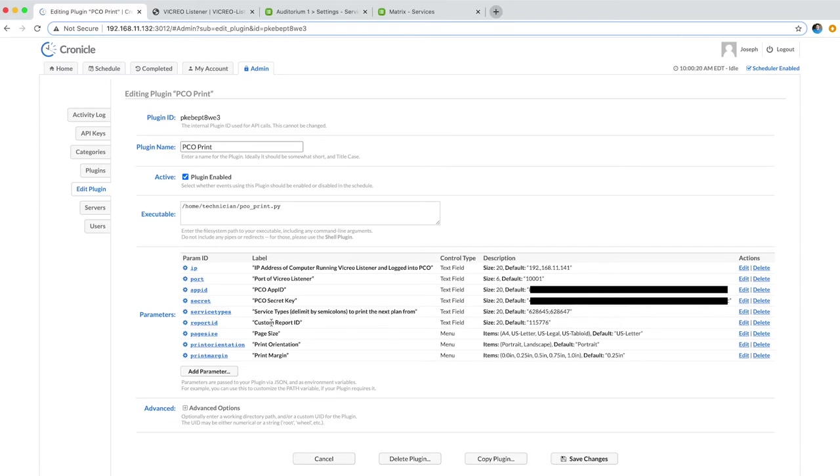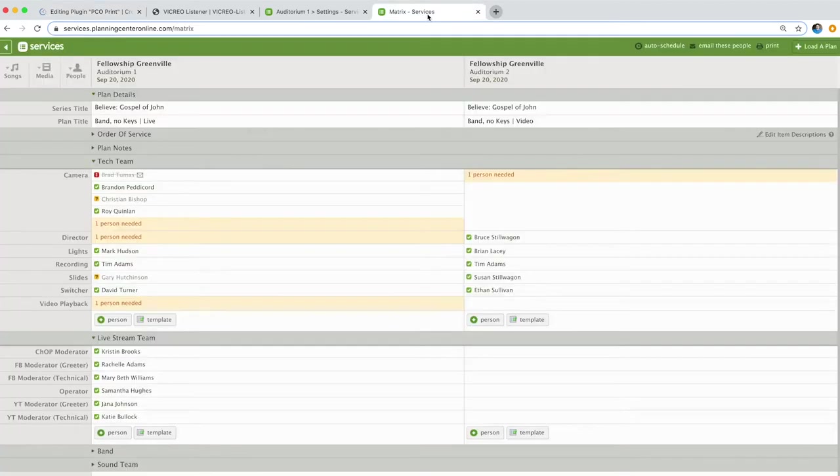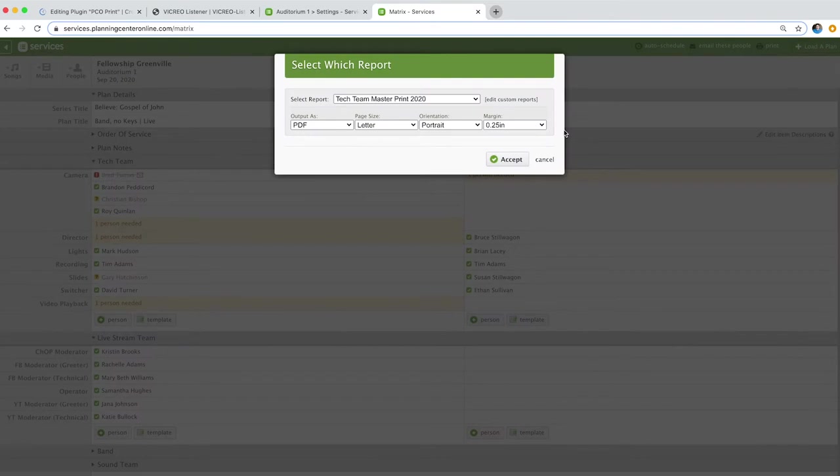You also need to include the custom report ID. And so this is my report ID here. Again, to get that in Planning Center, you would go to reports. For me this is a matrix report. So this is my matrix view. I'll just say print. And then you'll want to say edit custom reports.